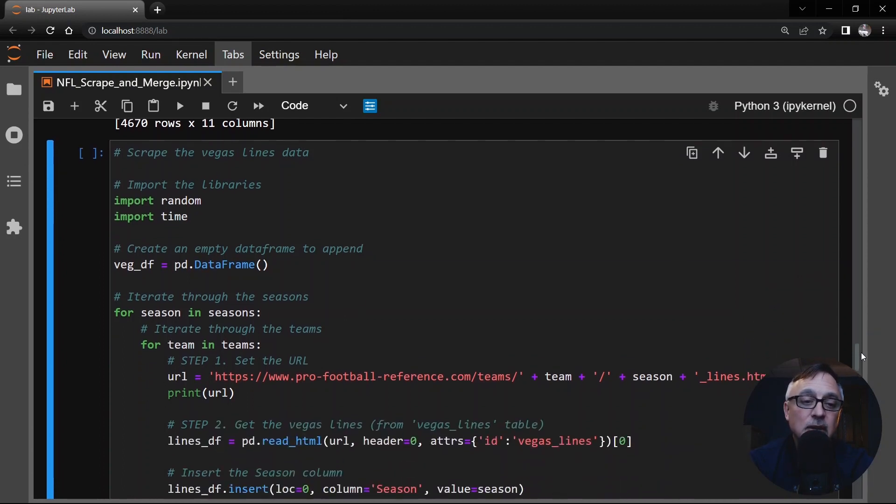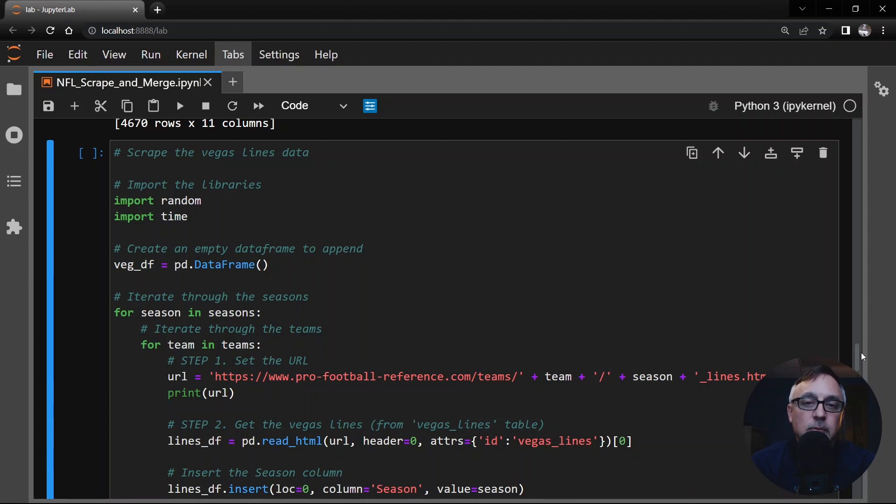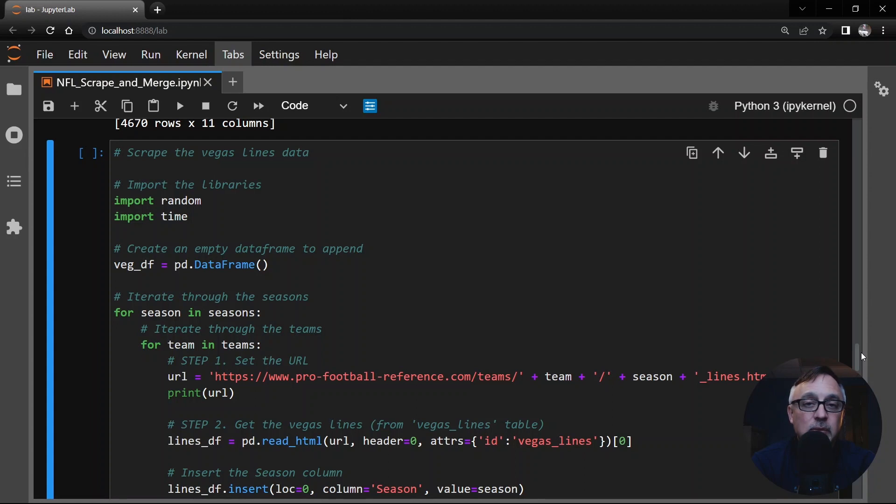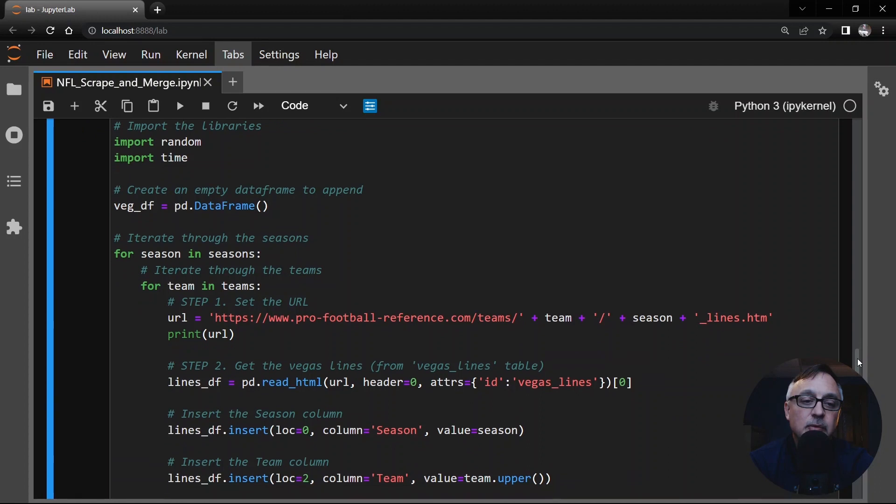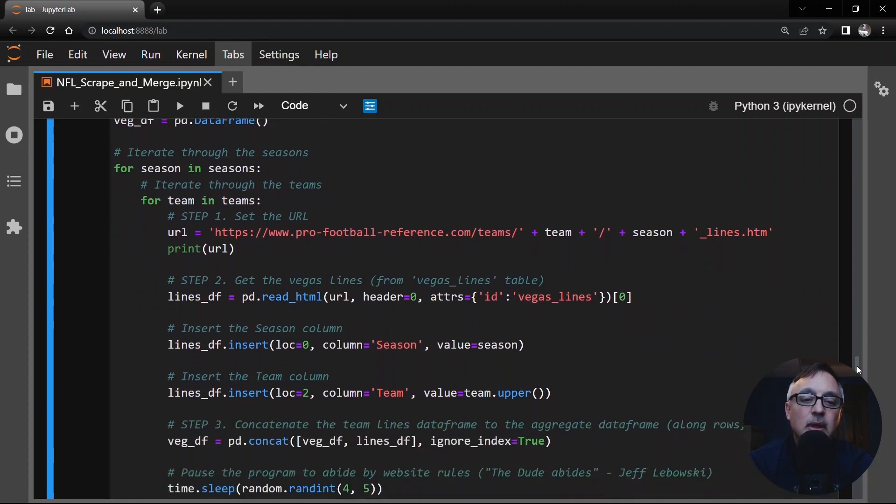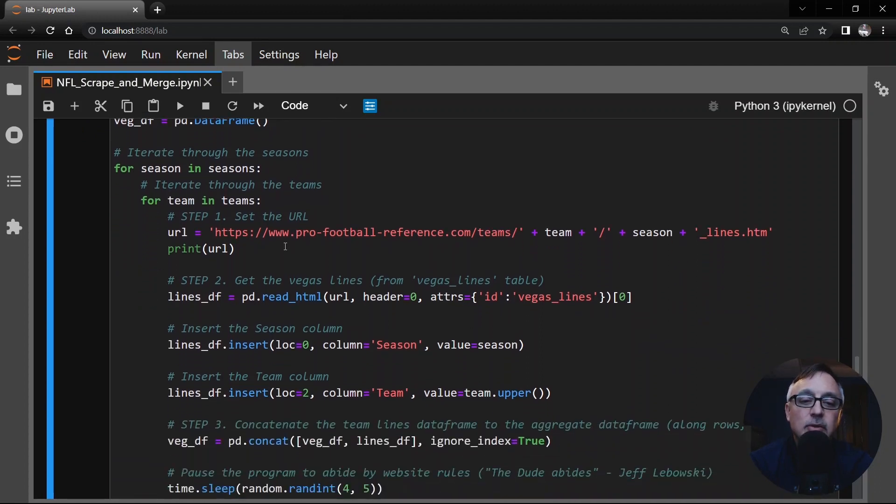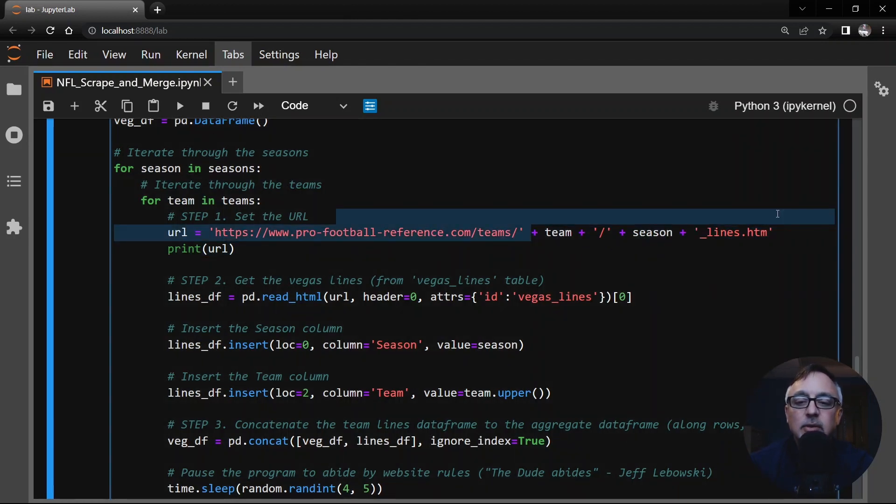Now, here's how we scrape the Vegas lines. I showed you the website there from ProFootballReference.com. This is exactly like what we did with the game logs table, but with the Vegas lines. So pretty much everything in here looks the same as before. However, looking at the URL, we now have this at the end, the team, the season, and then underscore lines.htm. That is where the Vegas lines table, that's the website web page for that table.